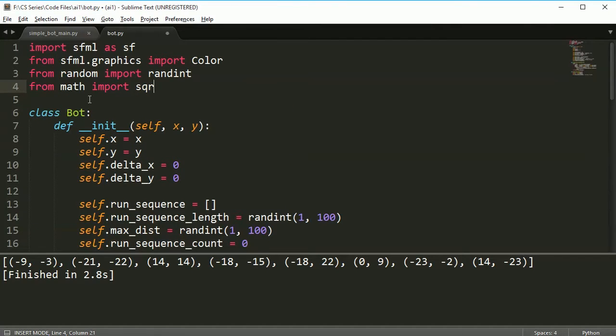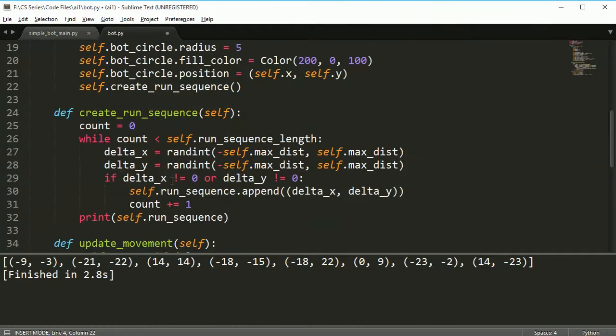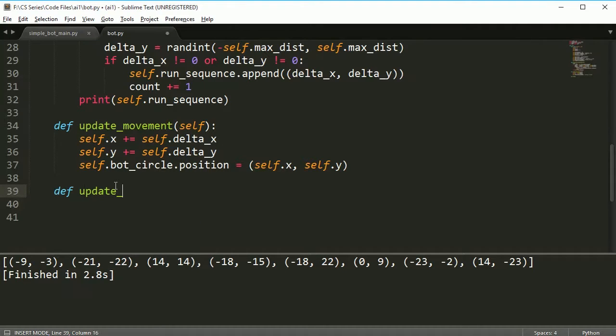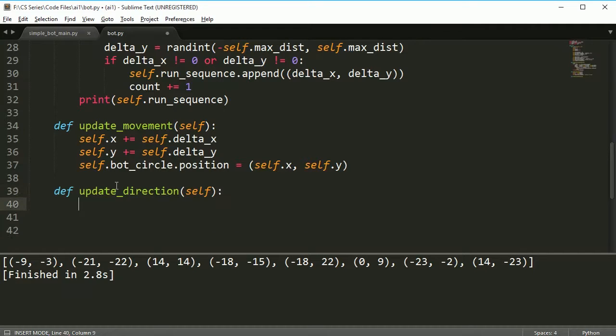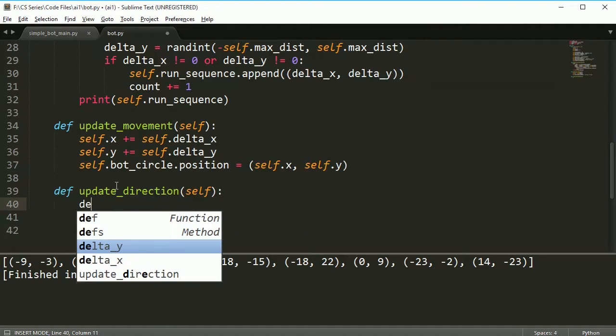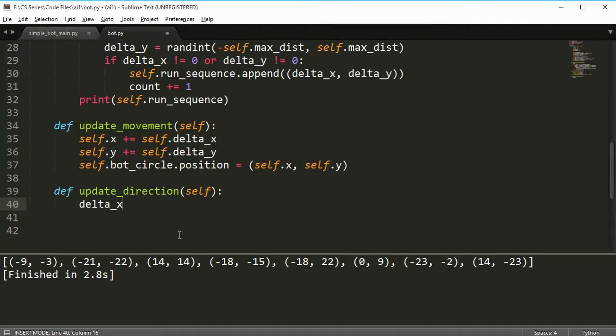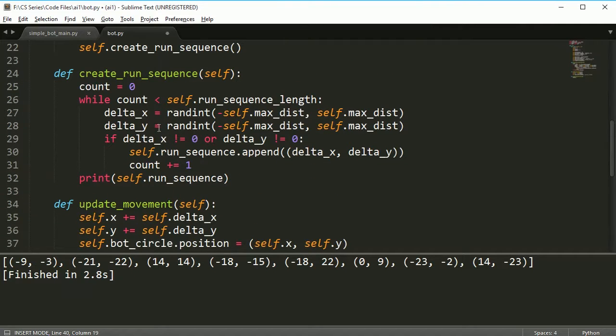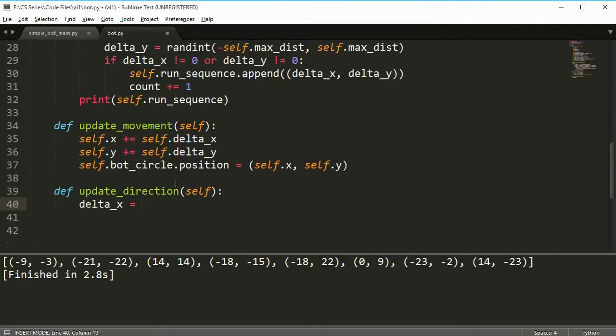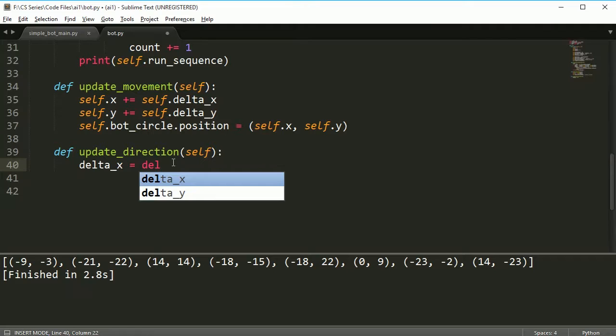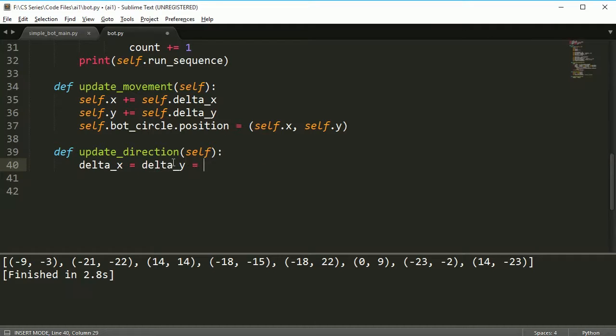I'm going to create a new method called update_direction. update_direction is going to take this delta_x value. Now this is not the same as our self.delta_x value, which you notice I did something different up here as well. It's still a delta_x value, it's just a bigger one in this case.